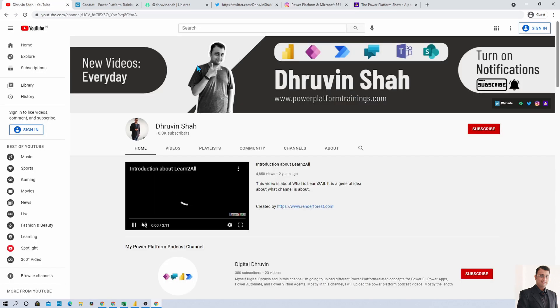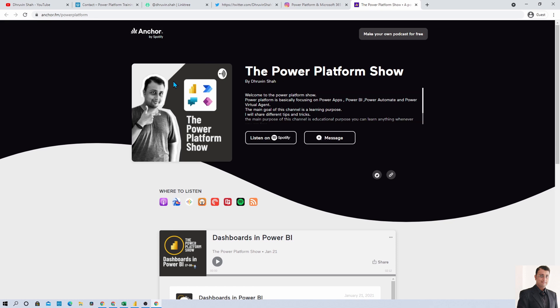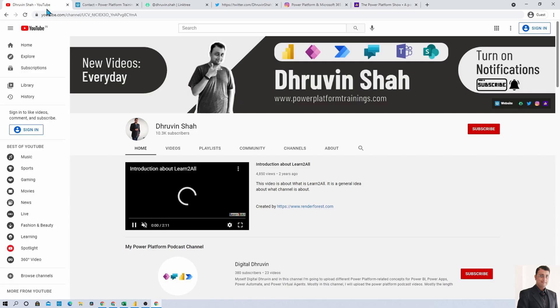If you are looking to follow me on different audio podcasts, click on this link. From here you can listen to your favorite Power Platform podcast on different platforms like Google Podcast, Apple Podcast, Spotify and much more. This is Dhruveen signing off, see you in the next session, have a great day, goodbye.